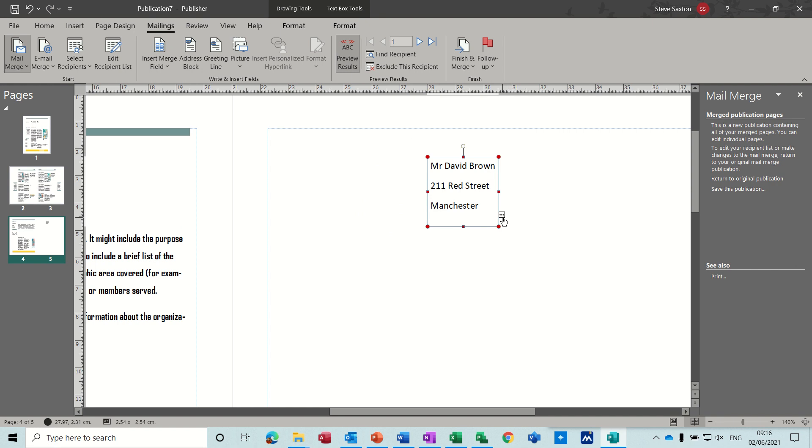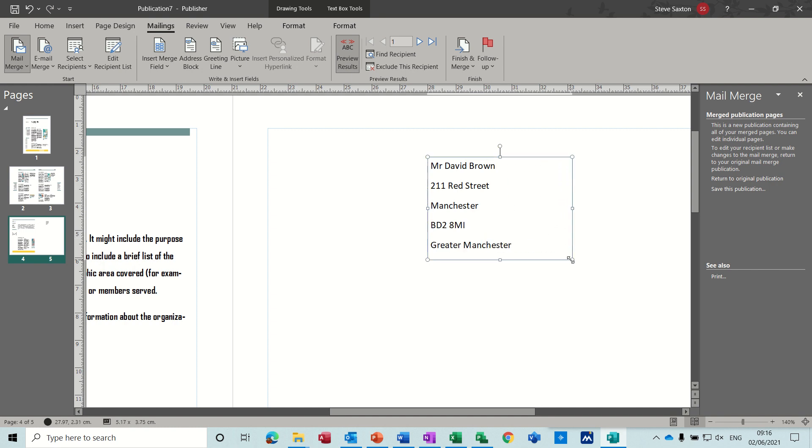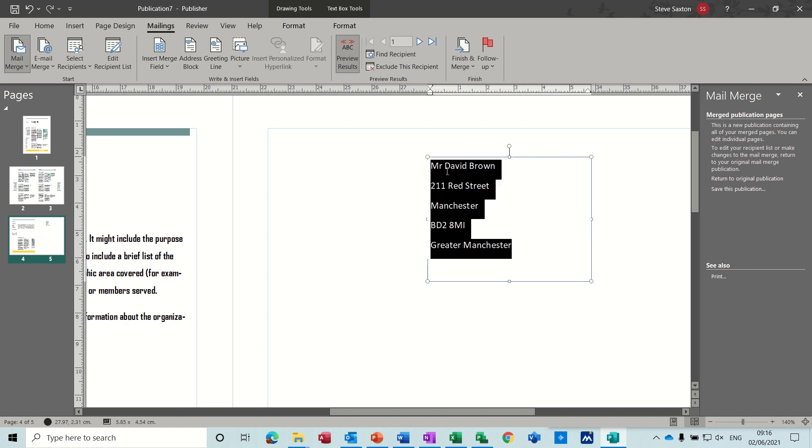And you see you get these little symbols, which means there's text in overflow in Publisher. So you need to make this box bigger. Still in overflow. You make it bigger like so. However big it needs to be.